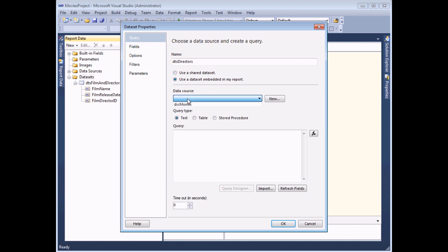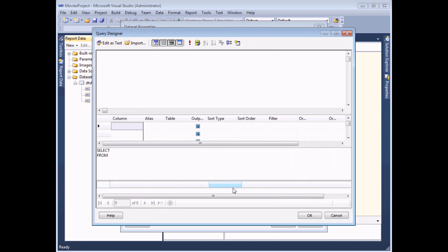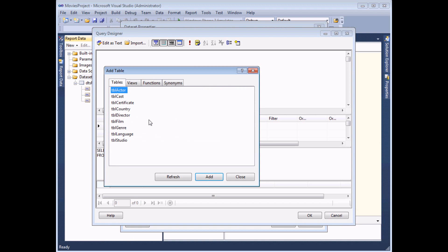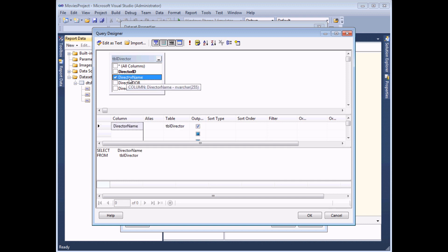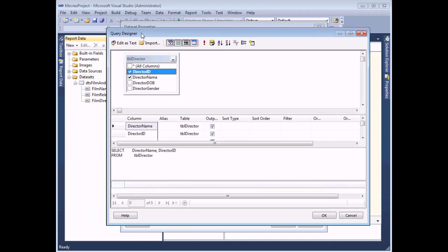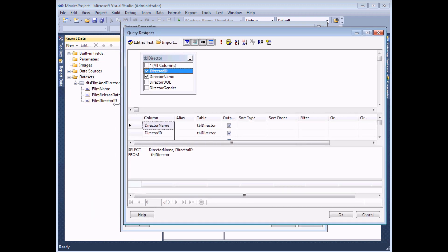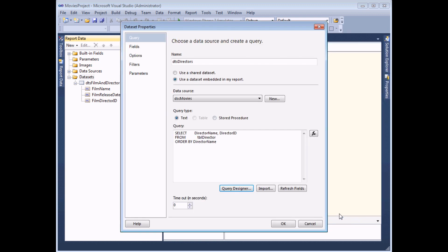I'm going to use an embedded dataset referring to my shared data source, DSC movies, and then use the query designer to quickly build it. I need to add the director table by right-clicking in the background and choosing to add a table, double-clicking director and closing the dialog box. There are two fields I must include: the director name — so users can see that in the list — and also the director ID, because that's the field I'm going to store in the dropdown list and use to filter my other dataset. I'll sort the director in ascending order of name, then click OK.